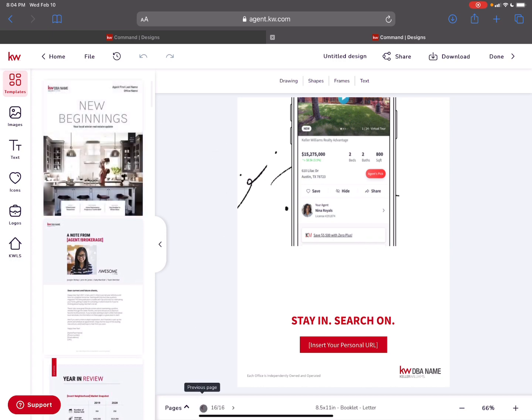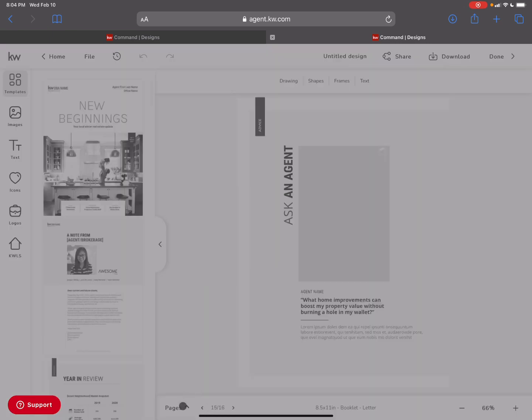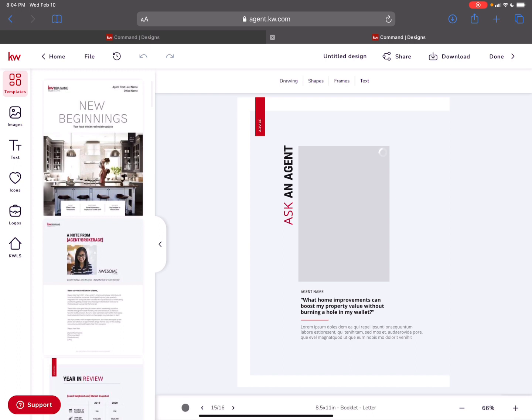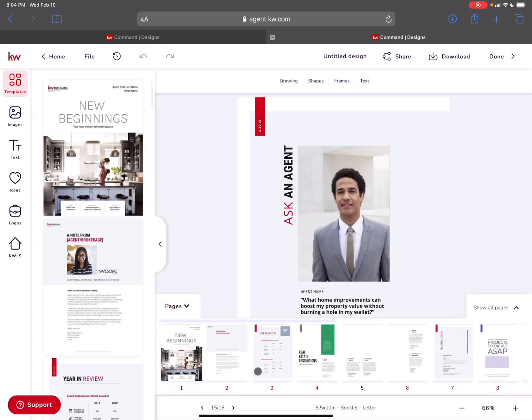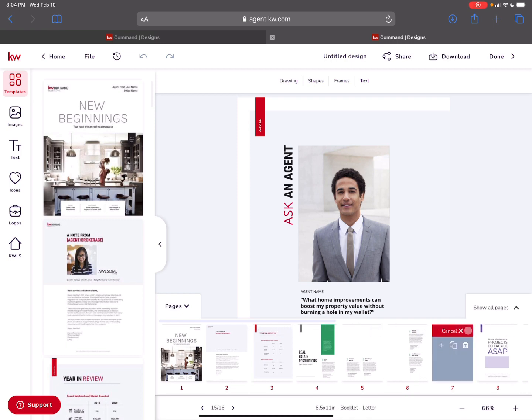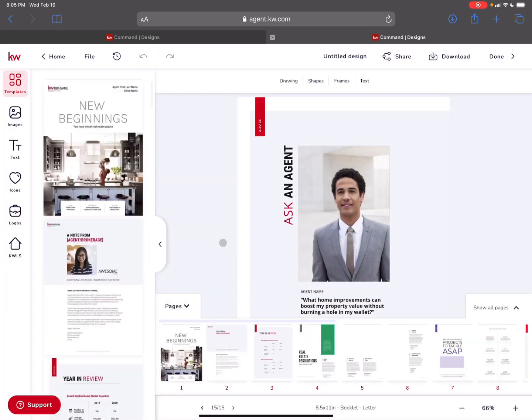You can go through all the pages. You can rearrange them. Click here under pages to get to them all and rearrange the order by clicking and dragging. You can remove a page if you don't want to. So if I didn't want to have one of these pages like a featured listing, I could just come here, hit the delete button. Are you sure you want to delete it and take it out?